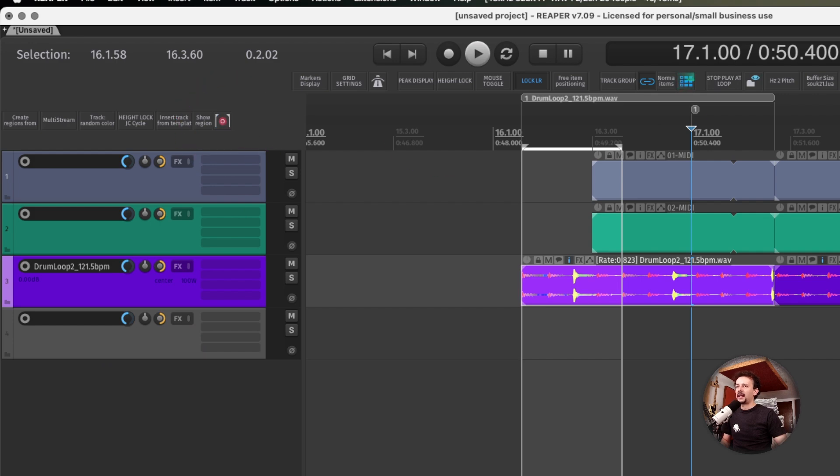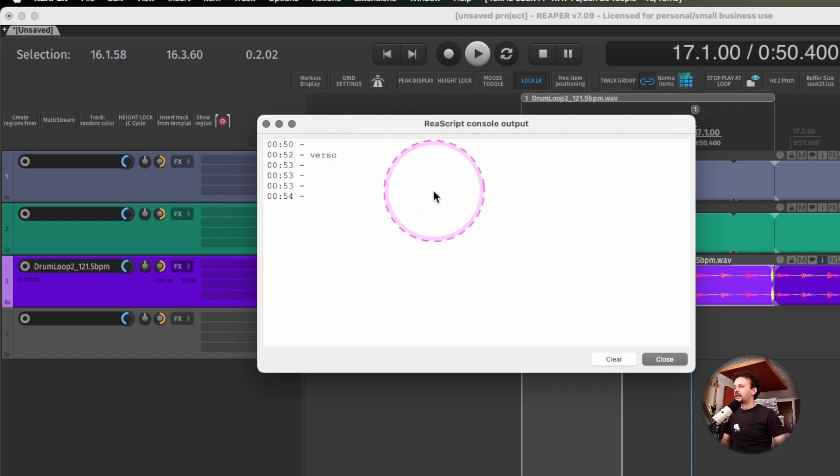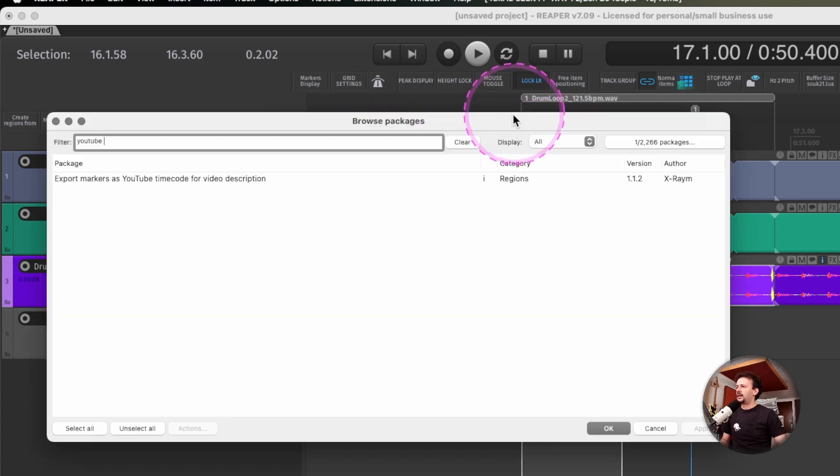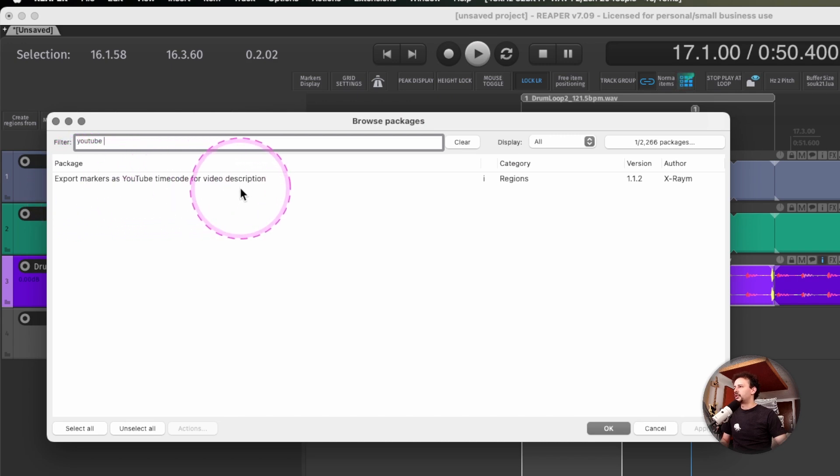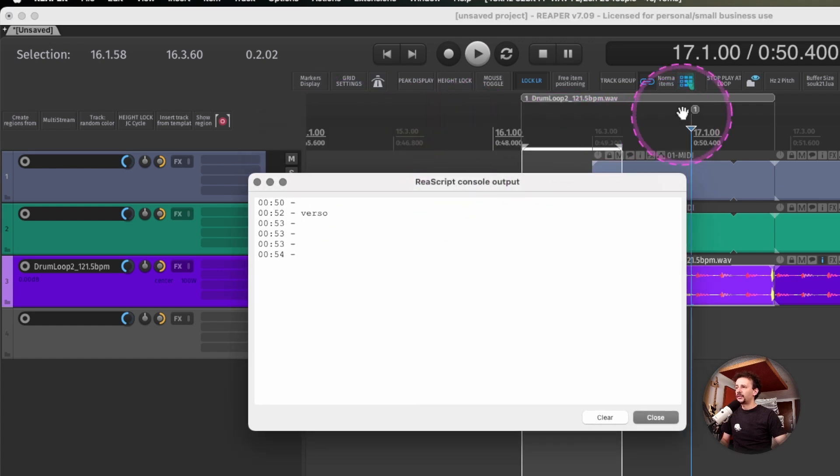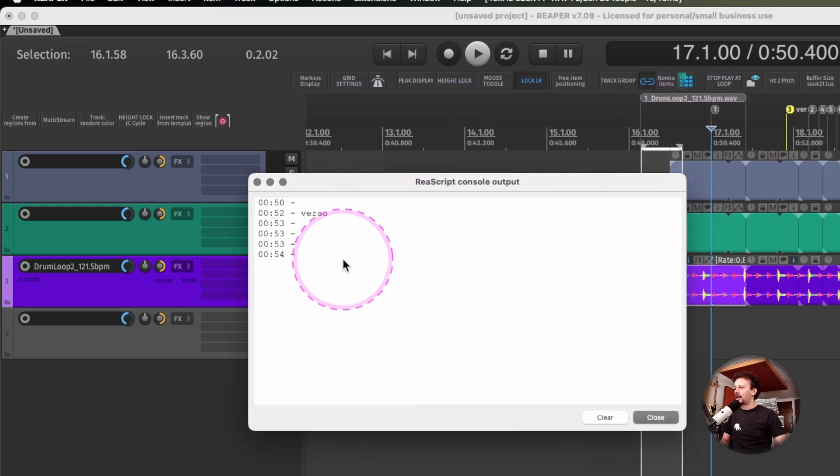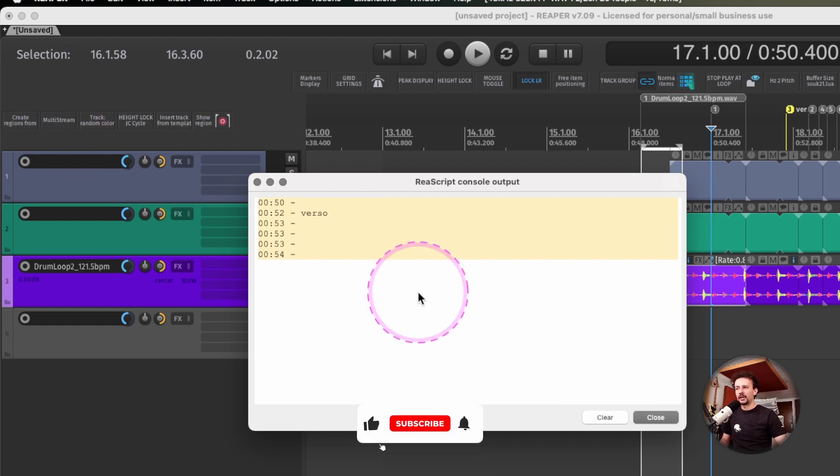And then I can just show the region matrix window so I can select what I'm rendering from where. This last action is also from the ReaPack and it's called export markers as YouTube time code for video description.